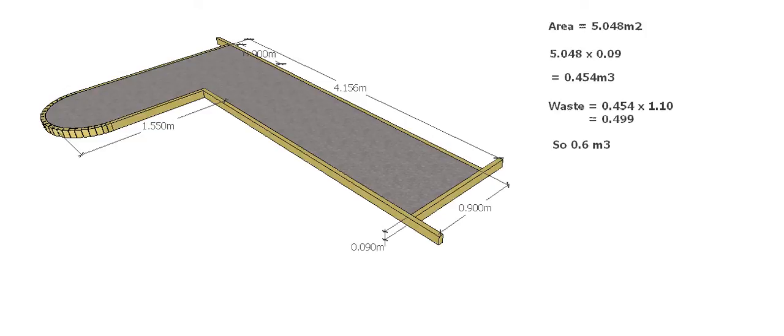The first thing I'm going to do is grab some information from our previous video, and that's the area of the slab. We've got an area of the entire slab of 5.048 square meters. Now we need to convert that into cubic meters and work out our volume, so we need to know what the thickness of our slab is.